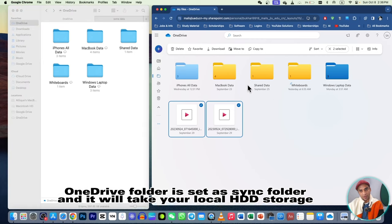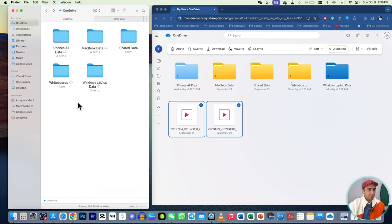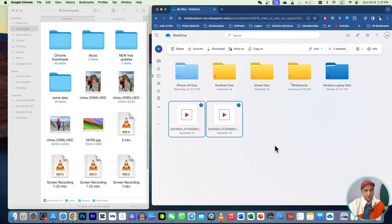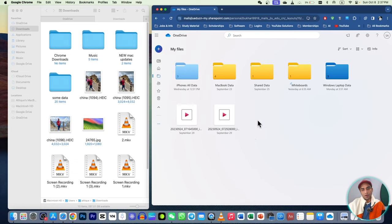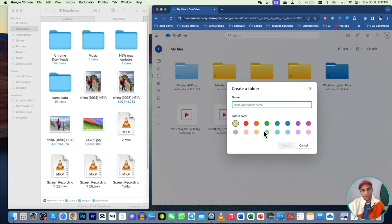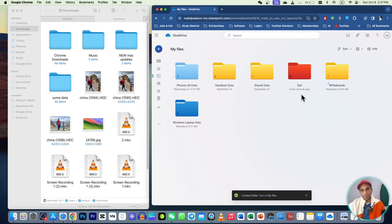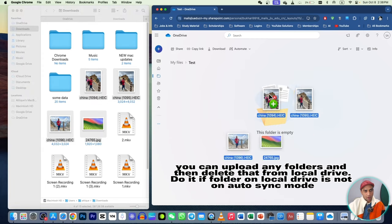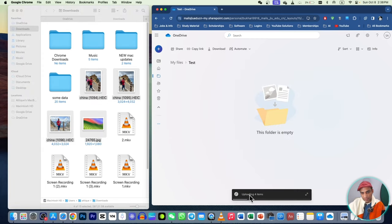But if you want to keep files on the drive without occupying space on your Mac, you need to upload them separately. You can still see folders, make changes, and do all editing, but they won't take up your Mac's hard drive space. To do that, create a new folder on OneDrive — go to 'Create a Folder', rename it (e.g., 'test folder'), and set a color.